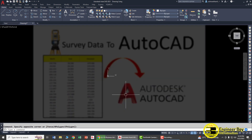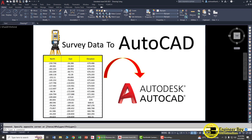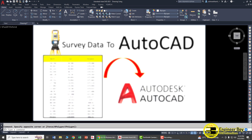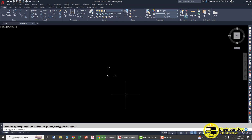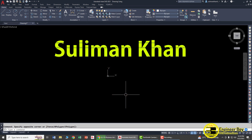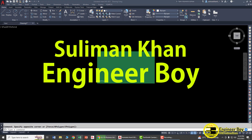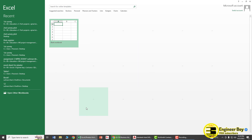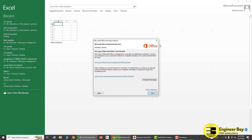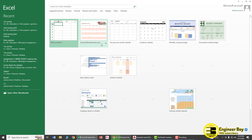How do we import total station data, or survey data, into AutoCAD? I'm Suliman Khan and you're watching The Engineer Why. Let's jump into the survey data.